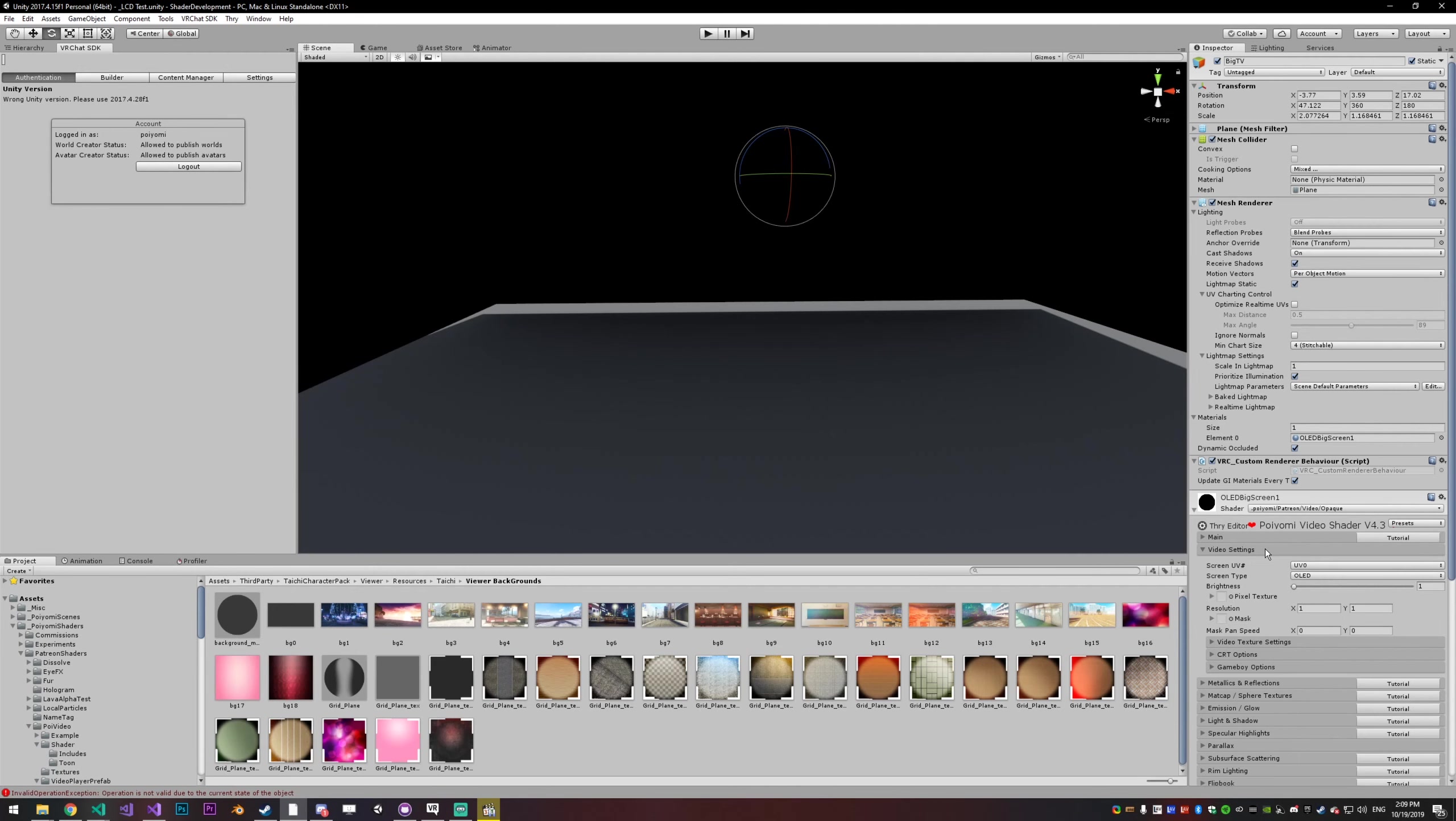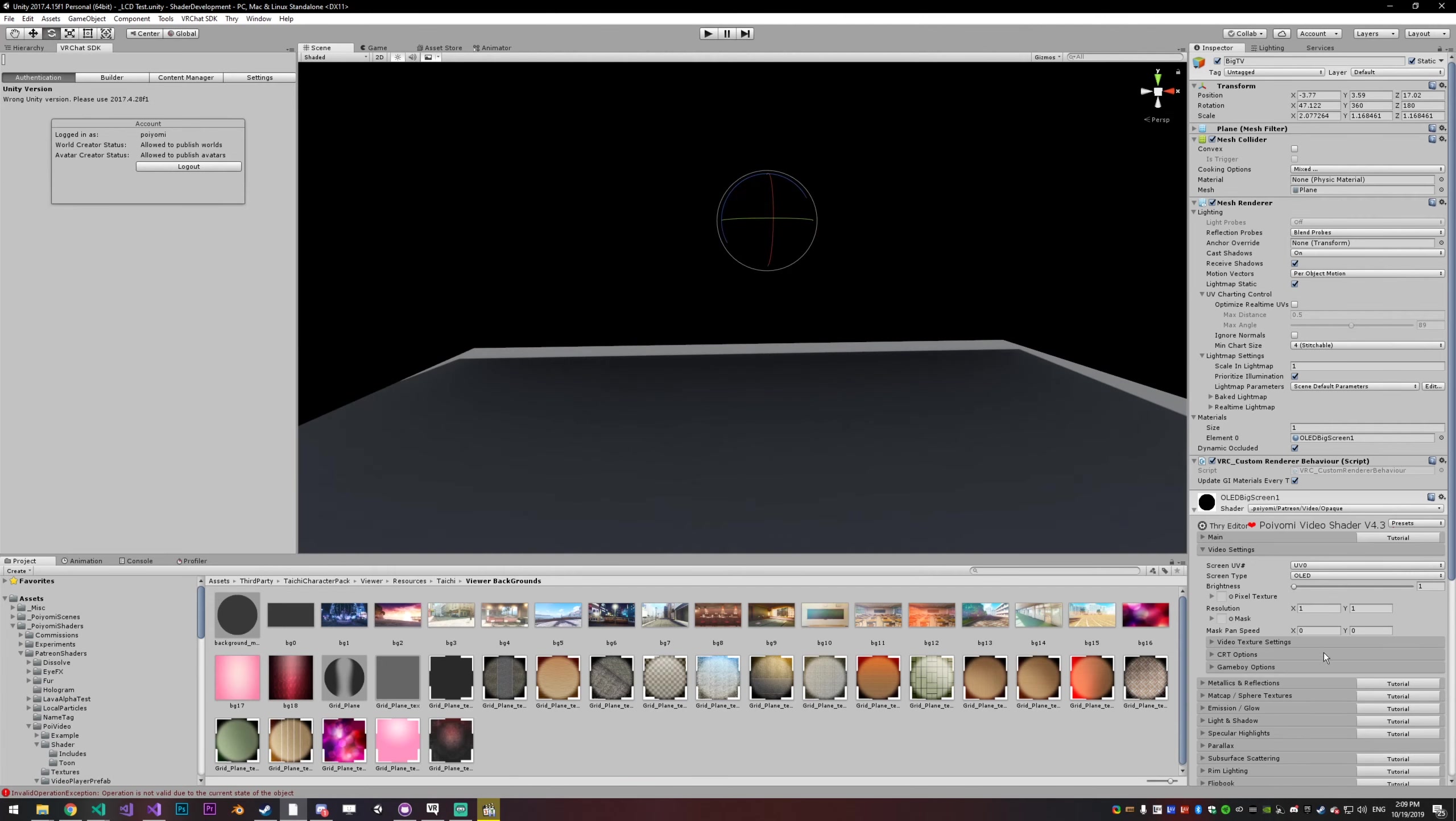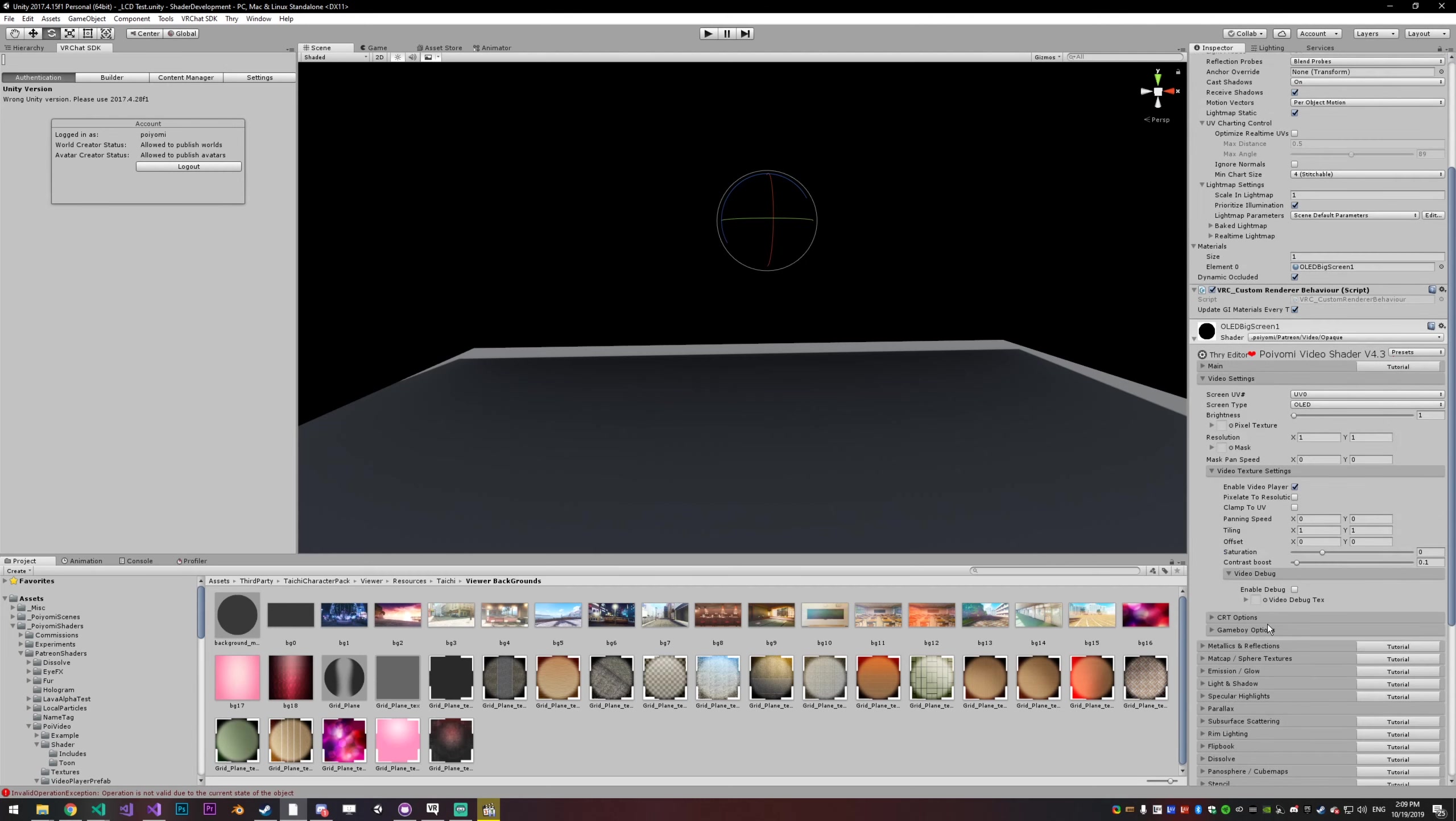The settings for this are fairly straightforward. So this shouldn't be a super long video. But you know, they always seem to get a little longer than I intend. So first thing you want to do when you're using this is if you go into your video texture settings, there's actually a video debug here.